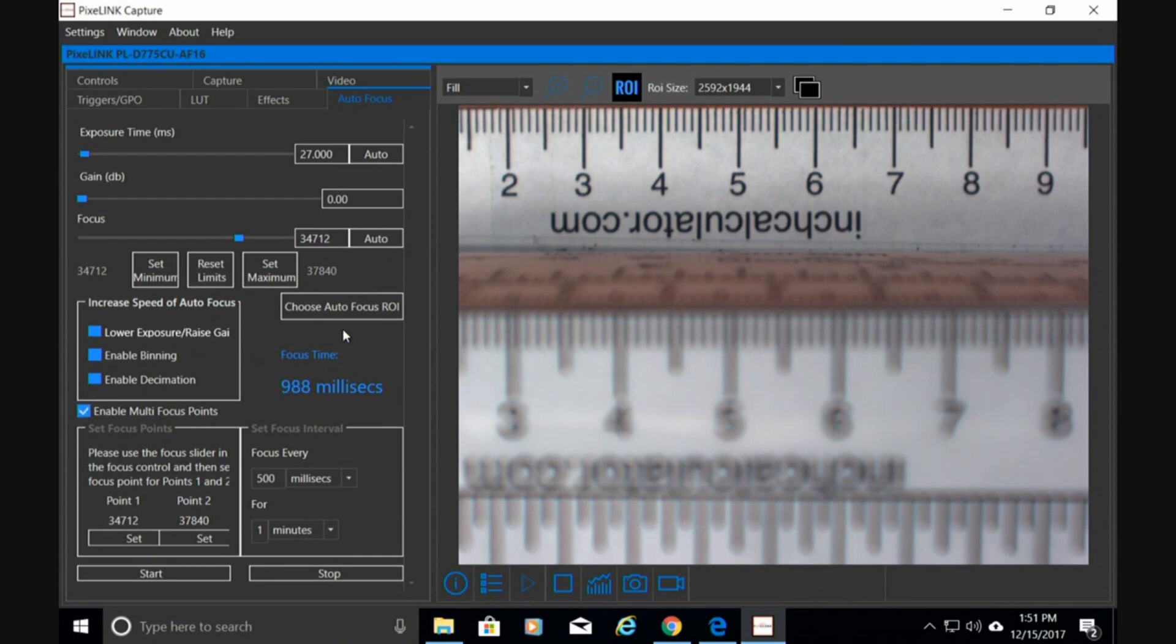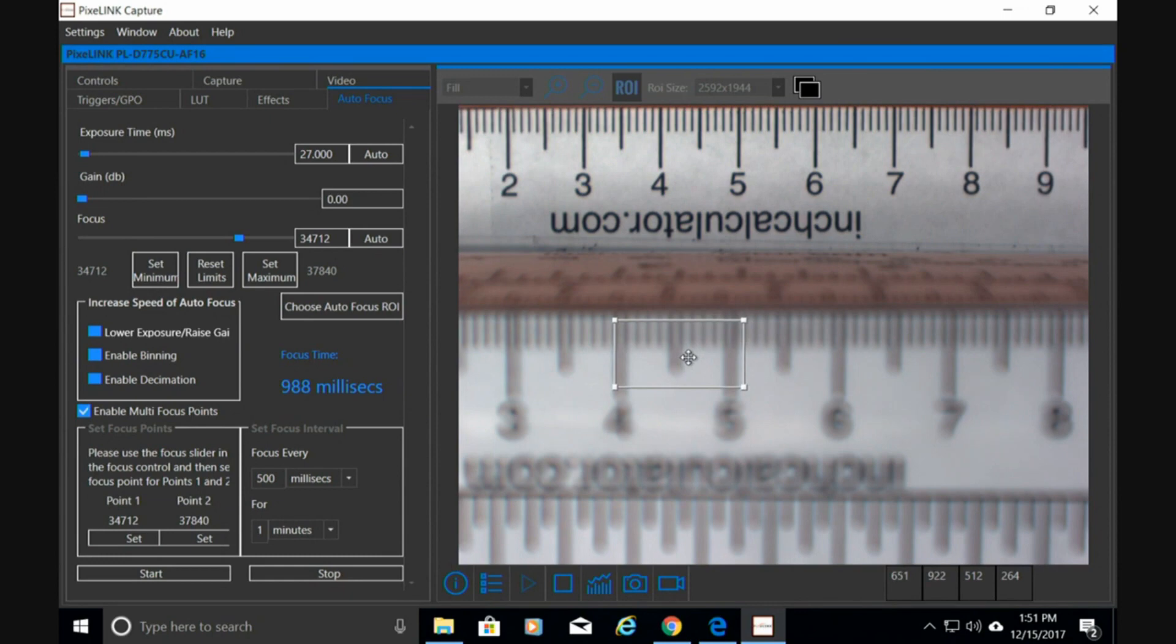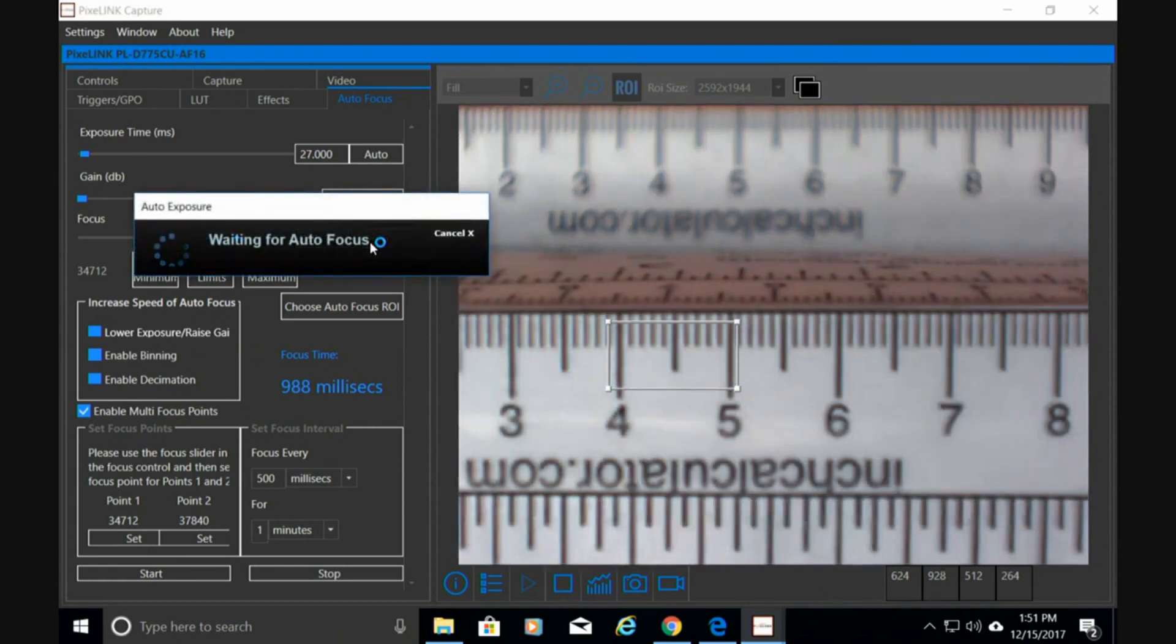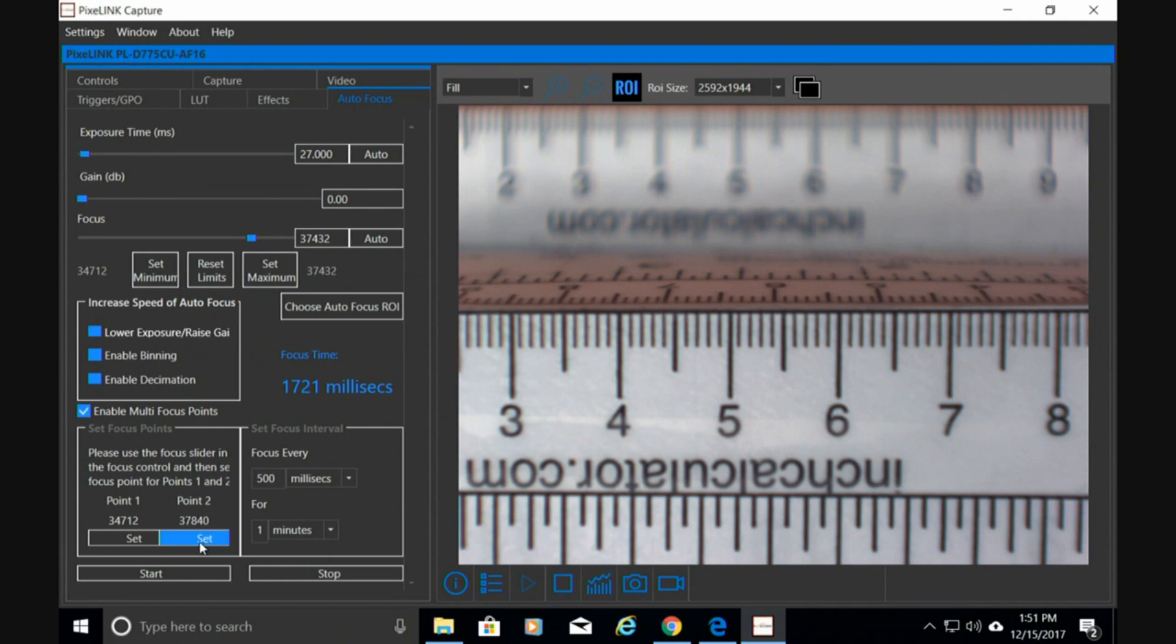Then I'm going to do it again. Region of interest. Drag it up here to the box. Actuate the autofocus. Save that point. You can see these have values here. These values can actually be exported into your own software using our SDK.